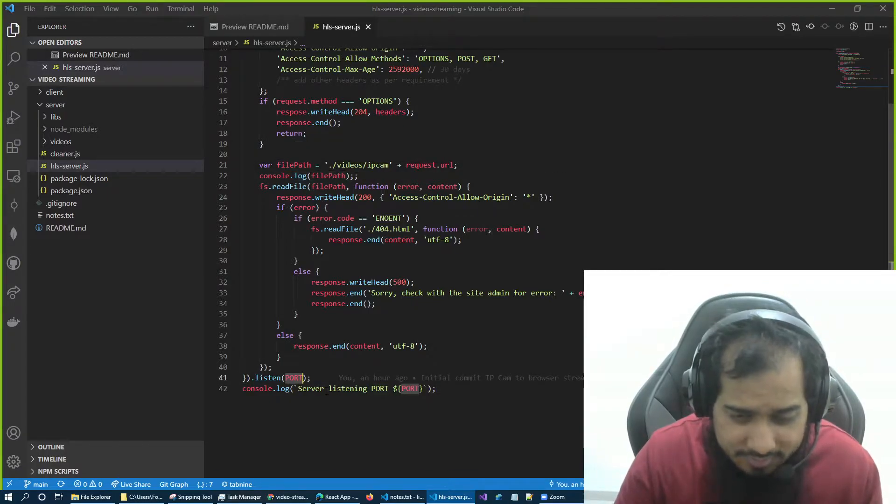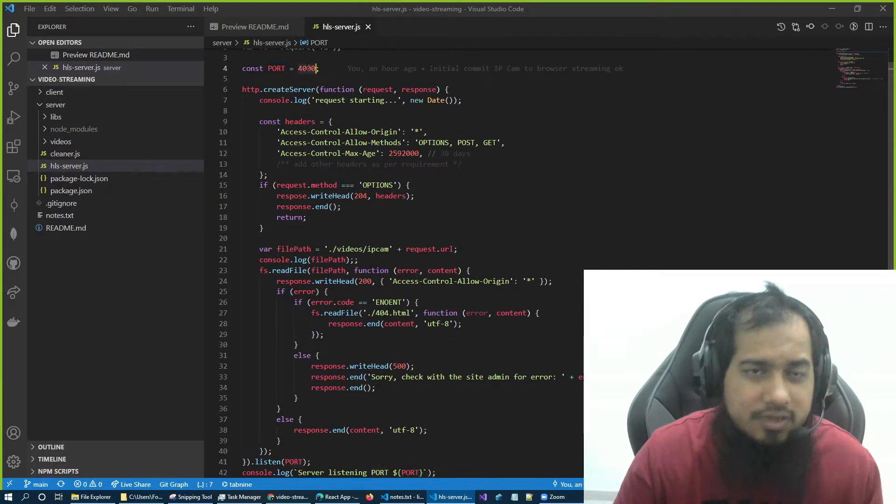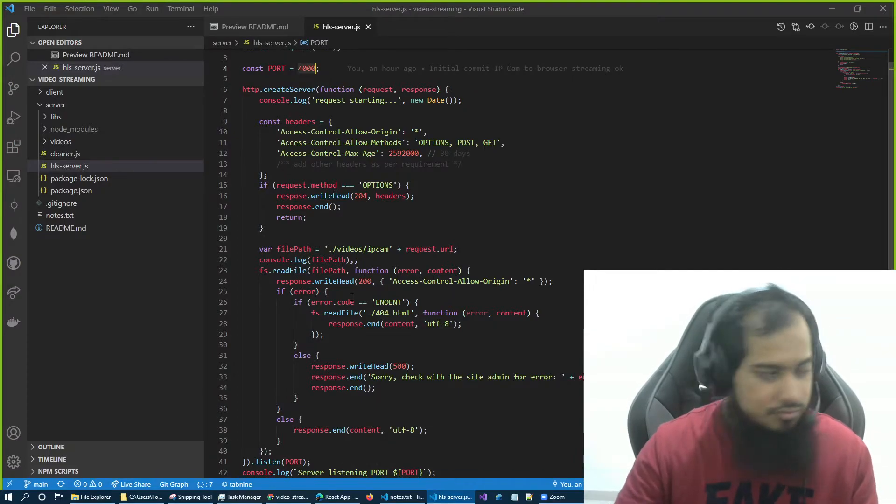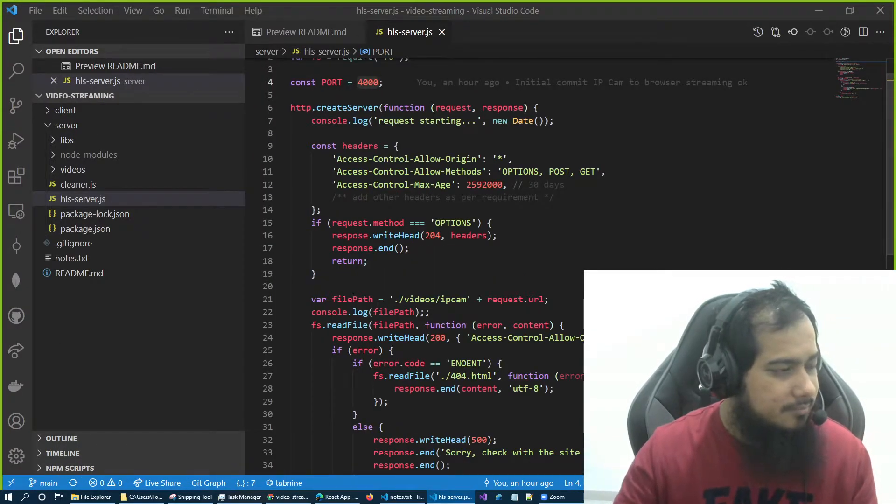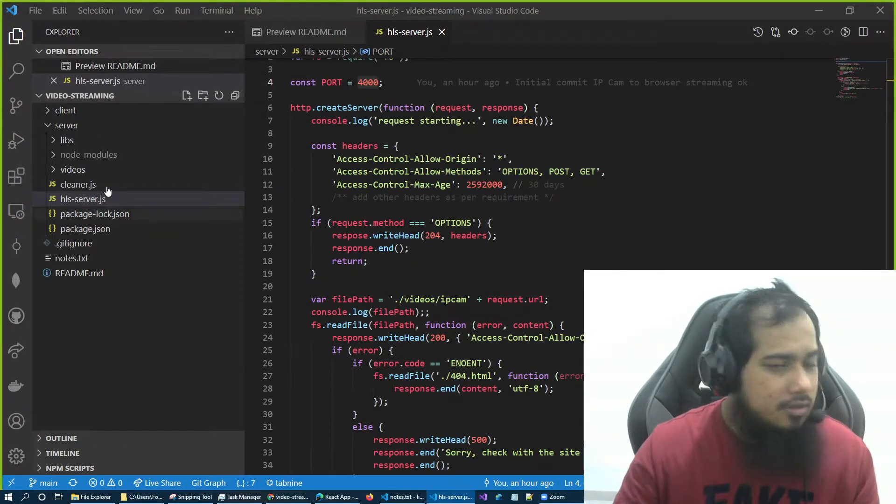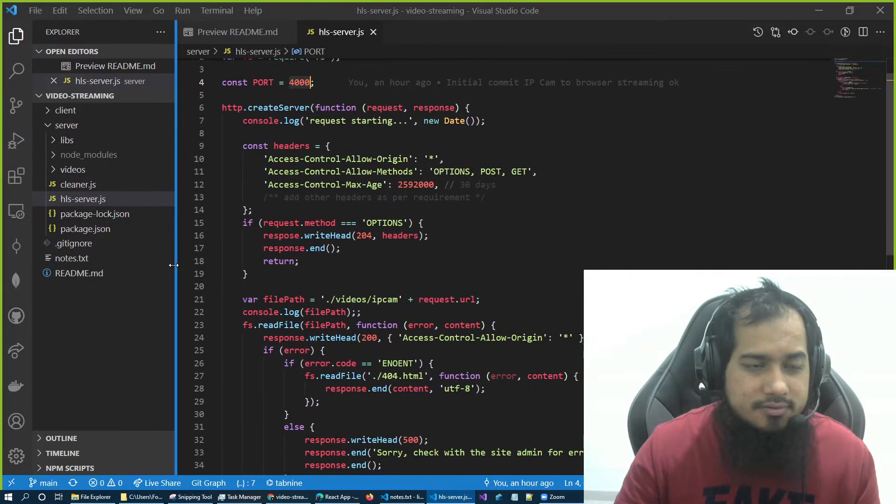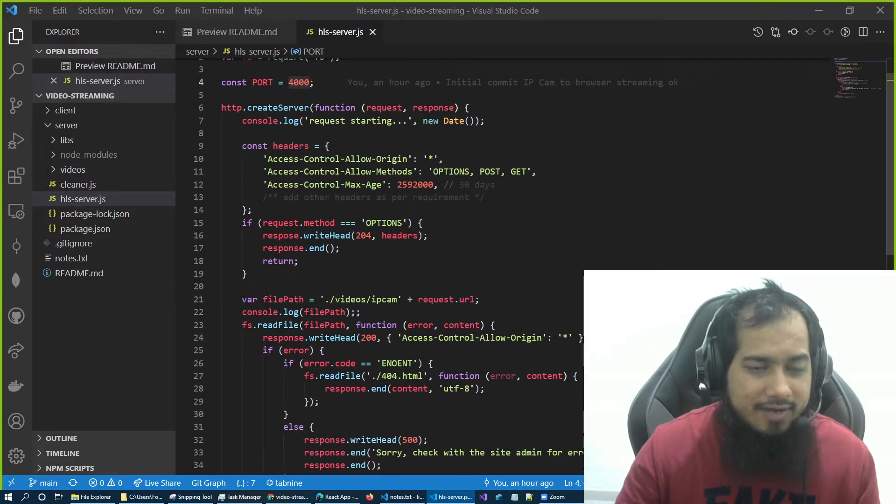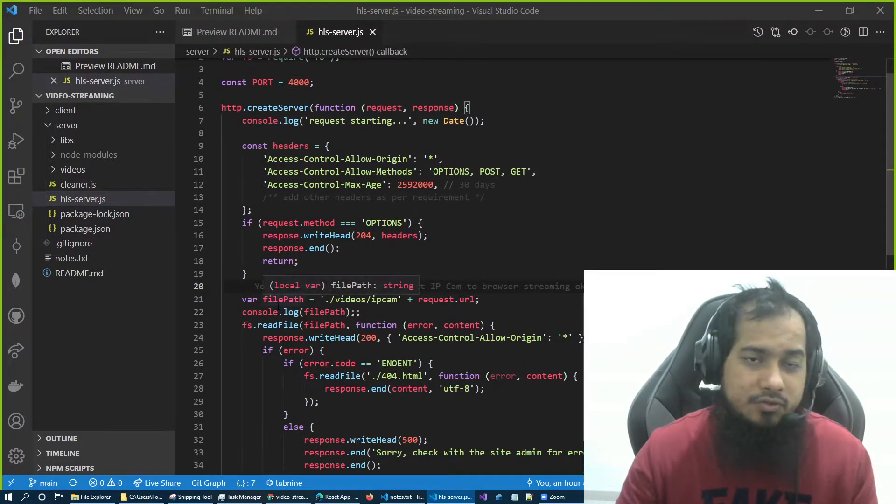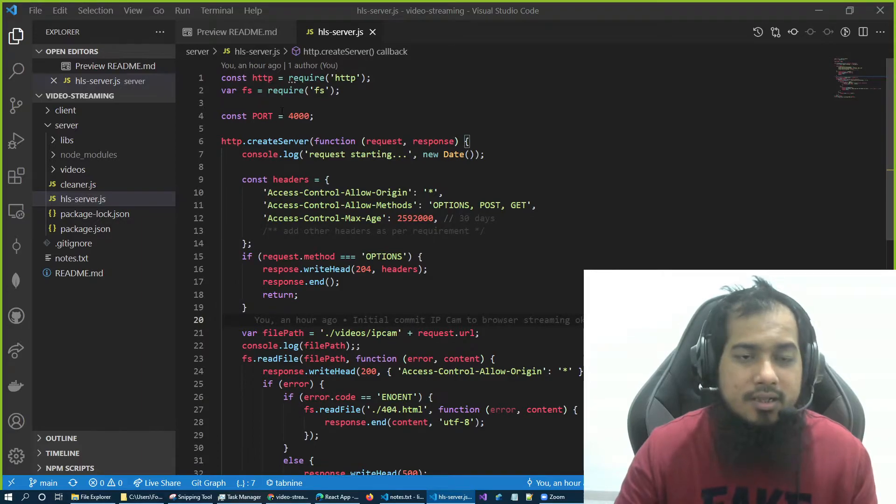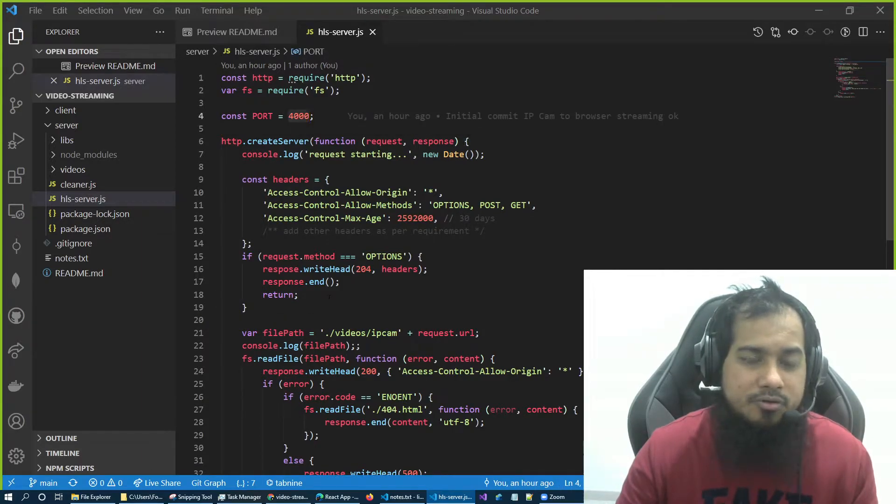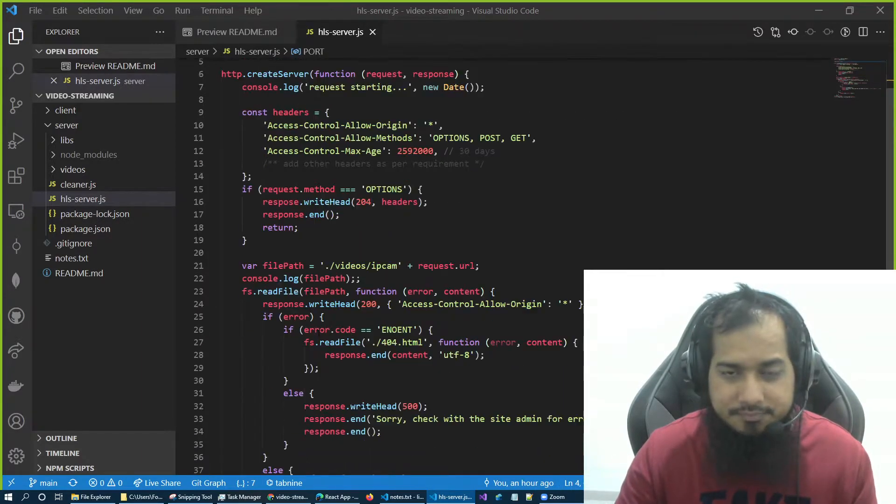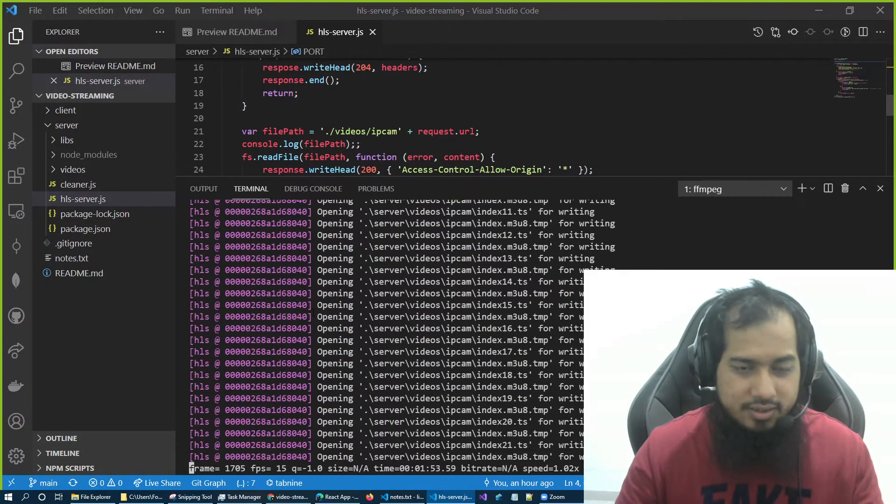Now, this request URL, so this server when it runs, what will it listen? Port 4000 here. I think I should increase the font a little bit. Yeah, so this file will act as a server, Node.js server, and it will be serving port 4000.